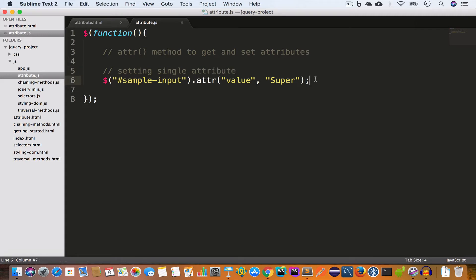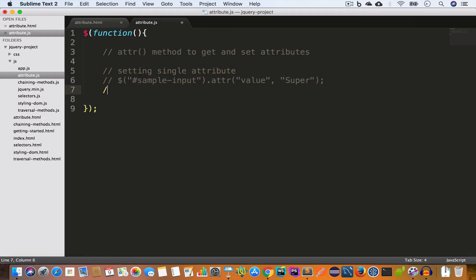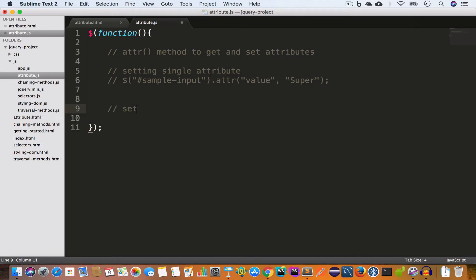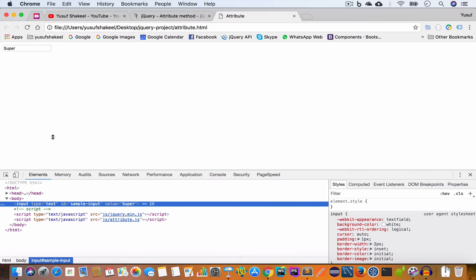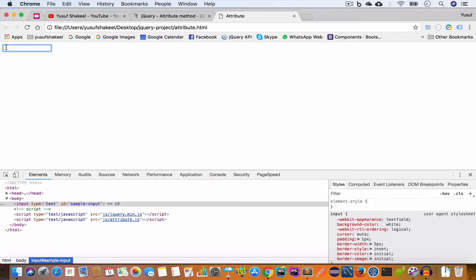Now let's say we want to set multiple attributes using the attribute method. Let's go ahead and comment out the previous line and add a comment for setting multiple attributes. If we go back to Chrome and reload, we can see the value attribute is now removed from this input element.